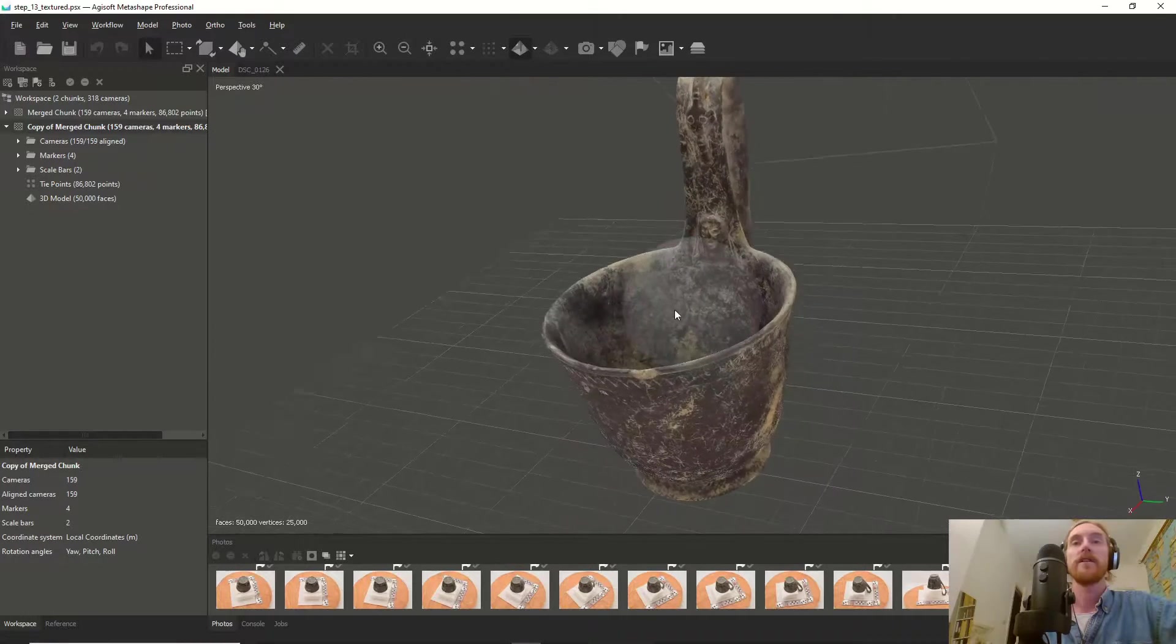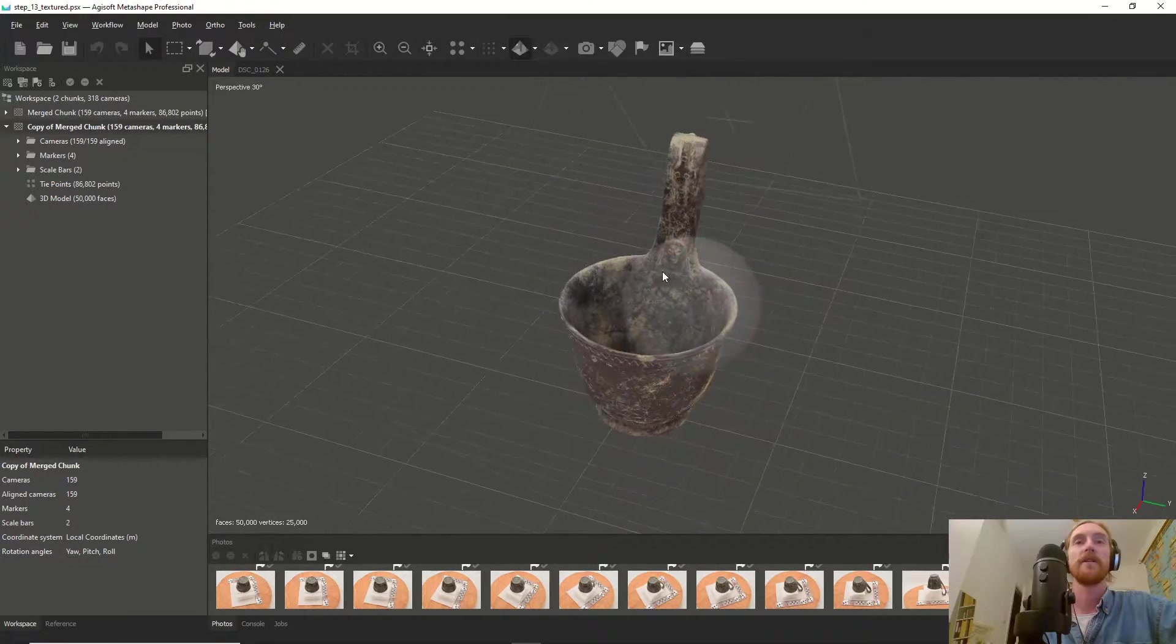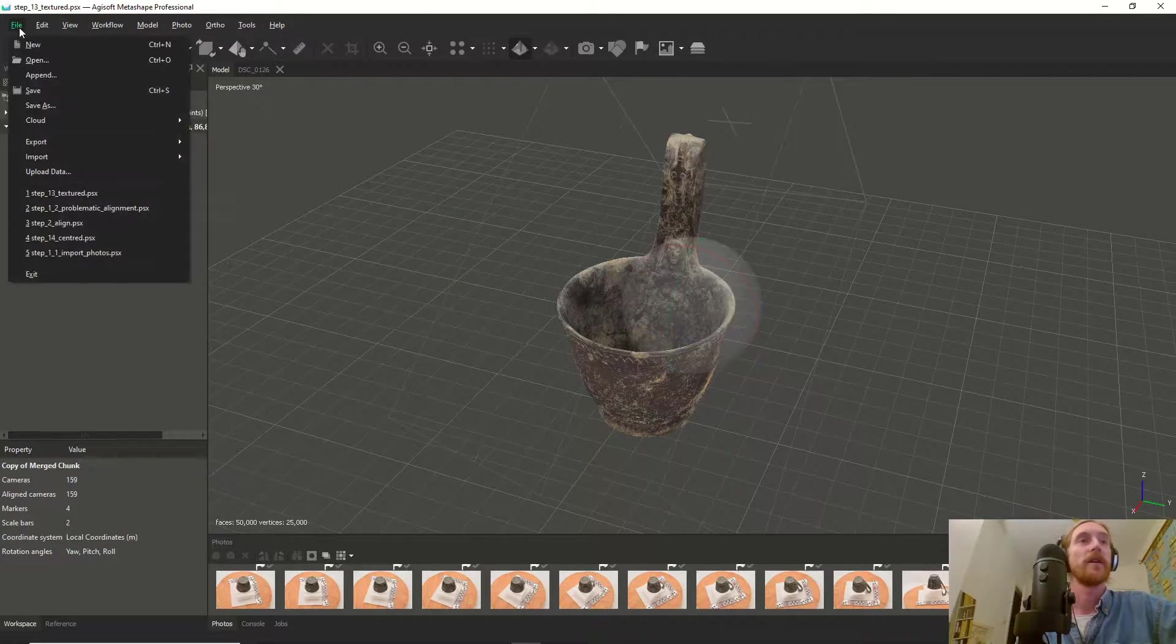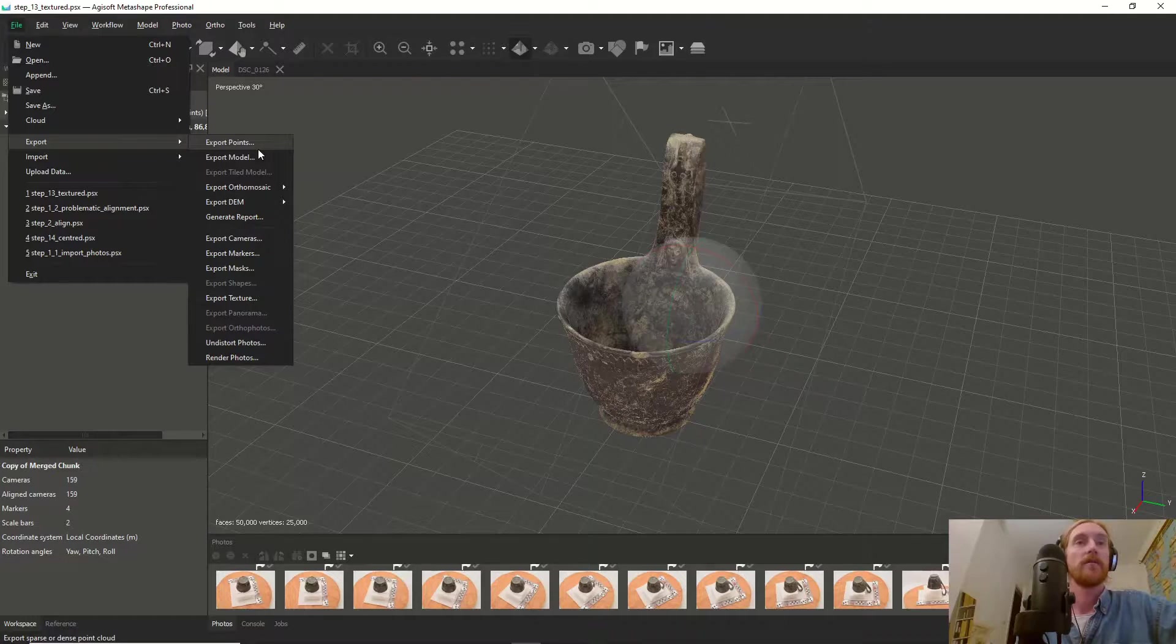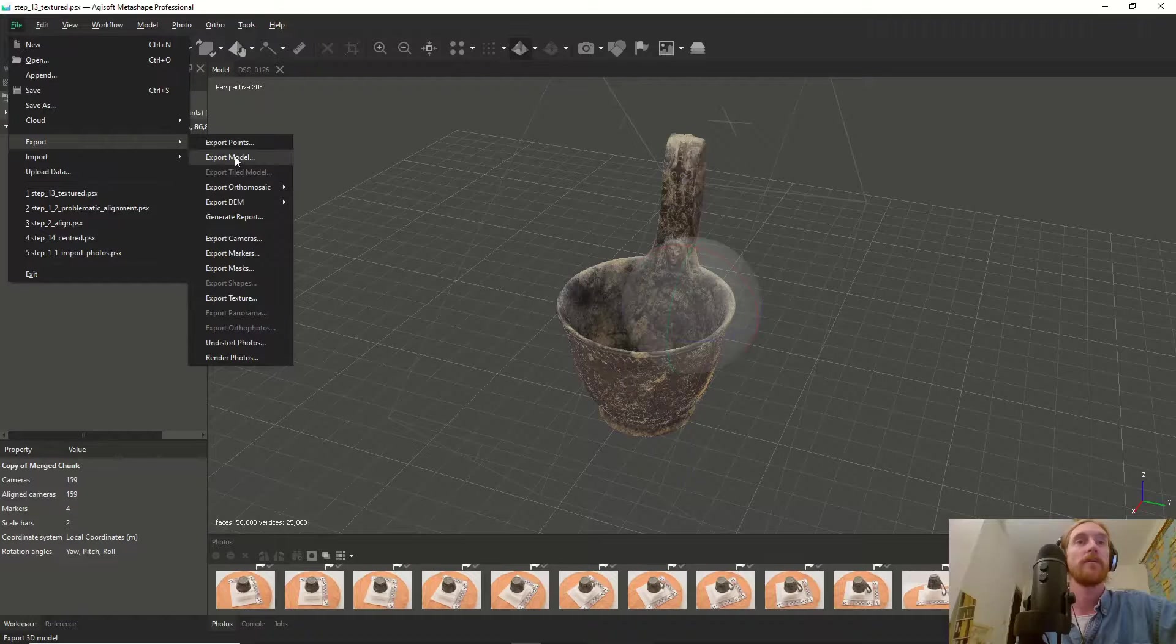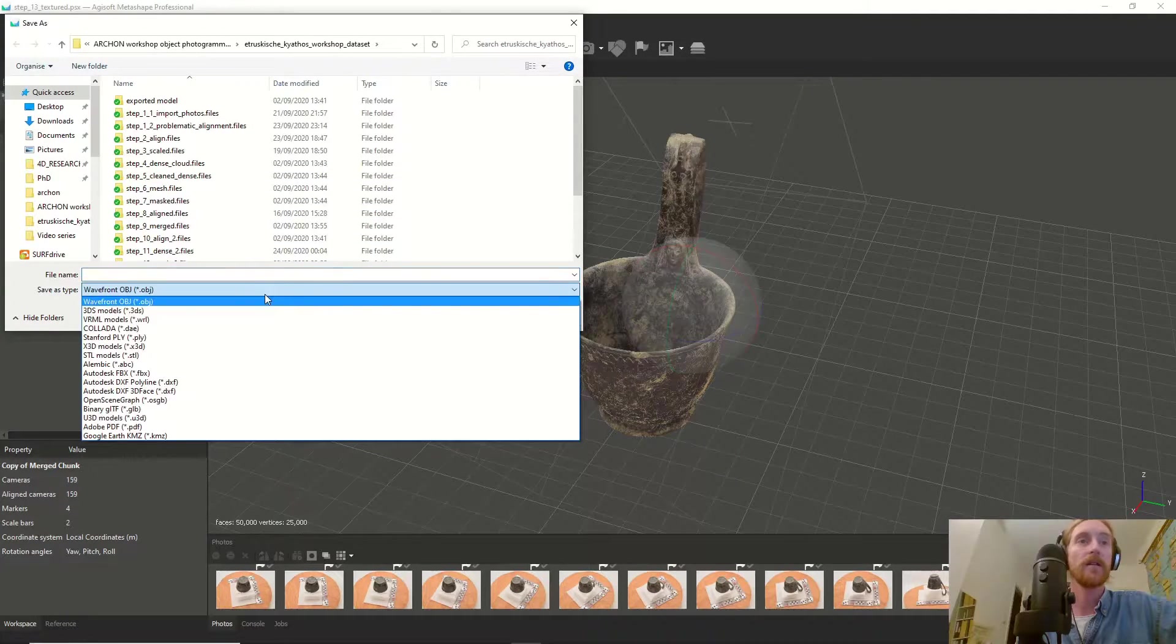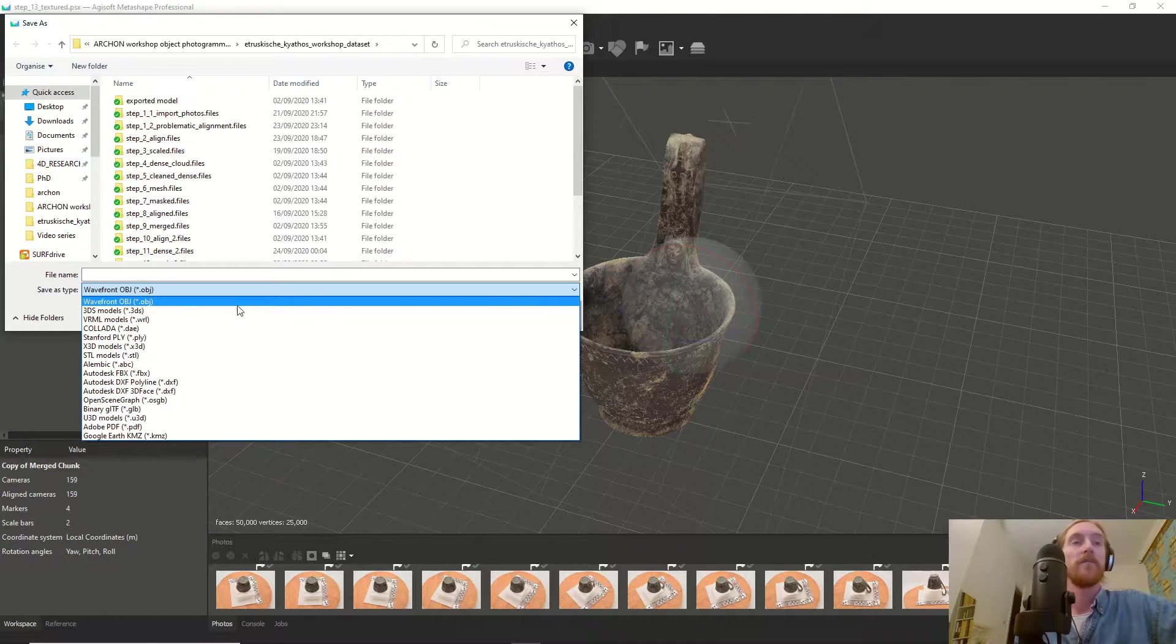What kind of possibilities do you have when exporting? You can export points and other things, but we want to export the model. You have this entire list of different 3D model formats.